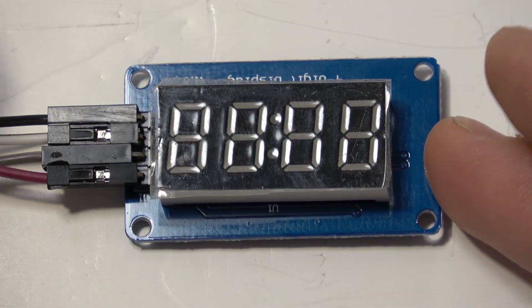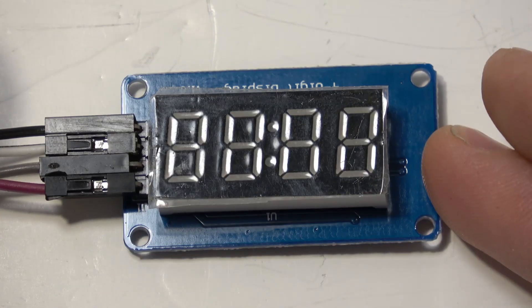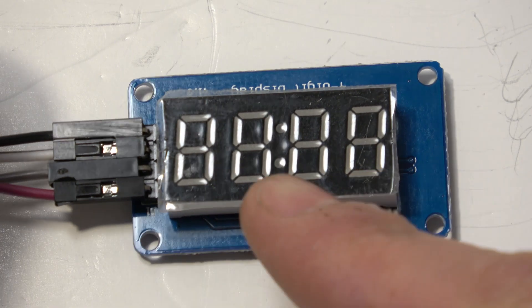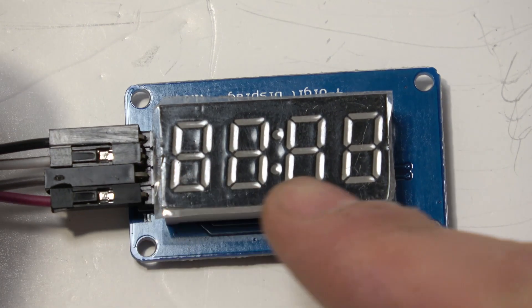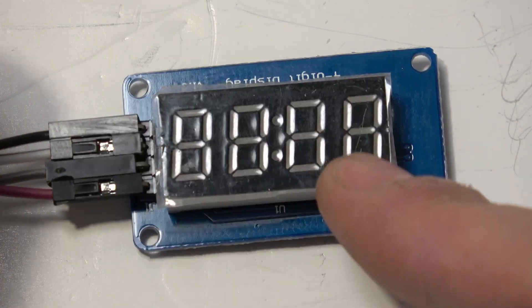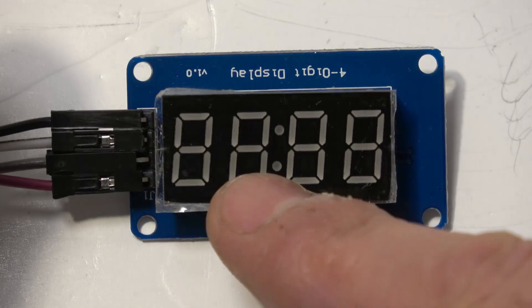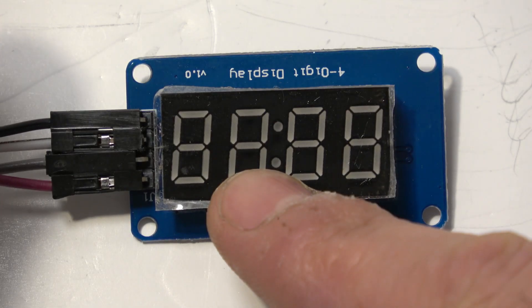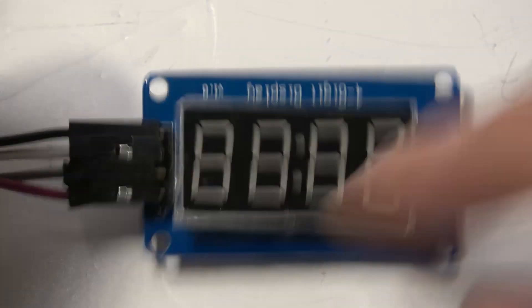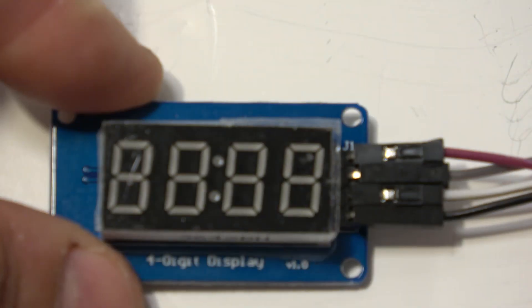And now a closer look at our display. This is a four digit display that's got four figure eight displays or they're actually called seven segment displays. We also have the two LEDs in the middle so we can flash in between like a digital clock typically does.